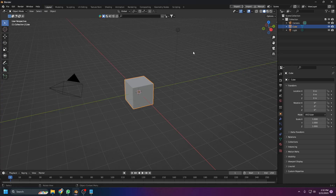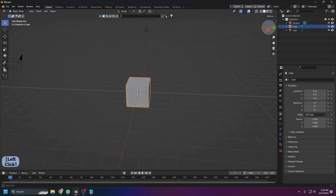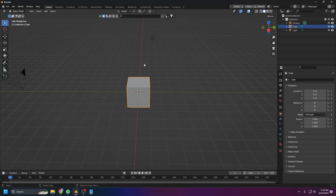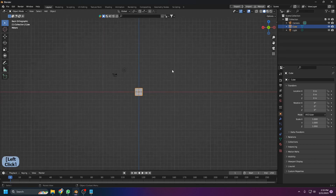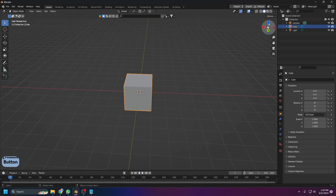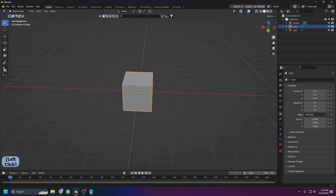There are two ways to navigate in Blender. First, you can use the navigation gizmo. Left-click and hold to rotate the view. There are three directions — X, Y, and Z — just like the real world. Clicking Z gives the top view, Y gives the right view, and X gives the front view. You can also zoom in and out by clicking the magnifier icon.